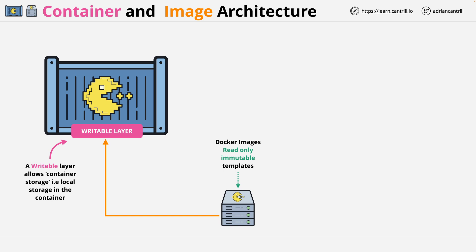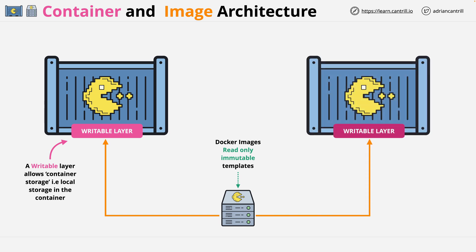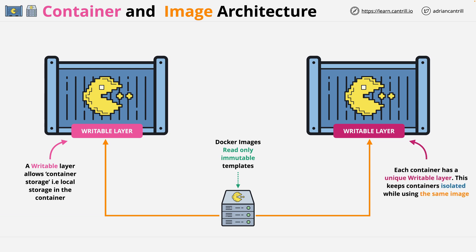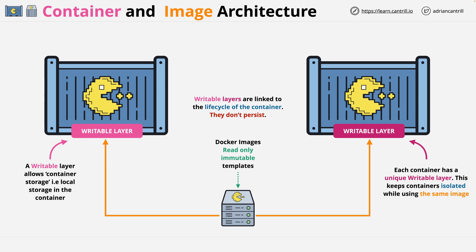This writable layer is what makes one container unique from another, where both use the same container image. If we launch another container from the same image, that container gets its own unique writable layer, making it unique from the container on the left. Writable layers are linked to the life cycle of the container. They don't persist, and they don't offer a way to move data between containers.